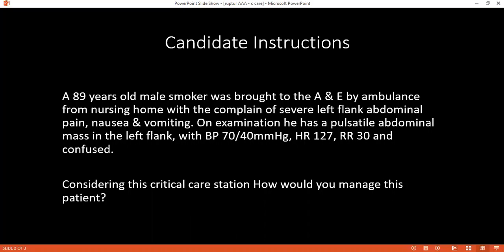First time, yes. I will maintain blood pressure between 90 and 100, then I will do cross-matching for blood. I will also insert the urinary catheter to monitor urine output hourly.